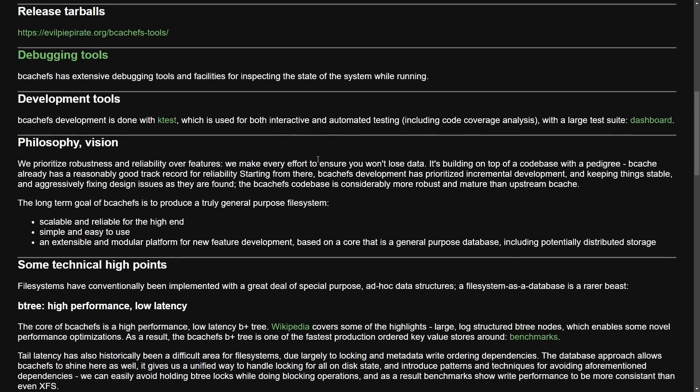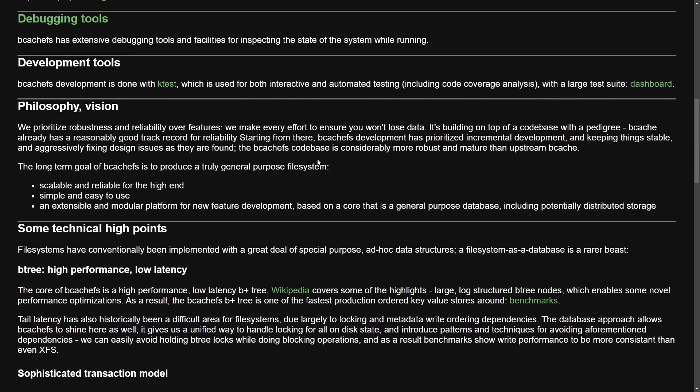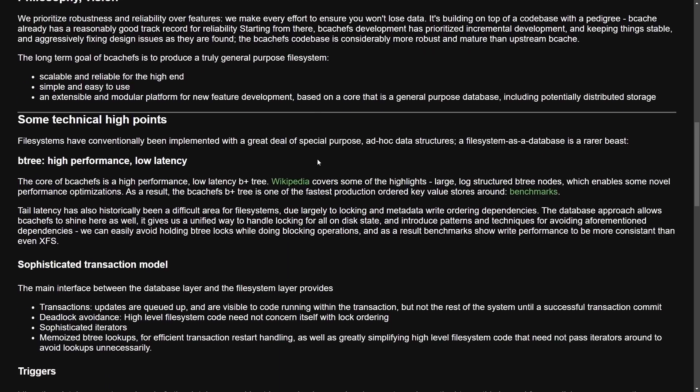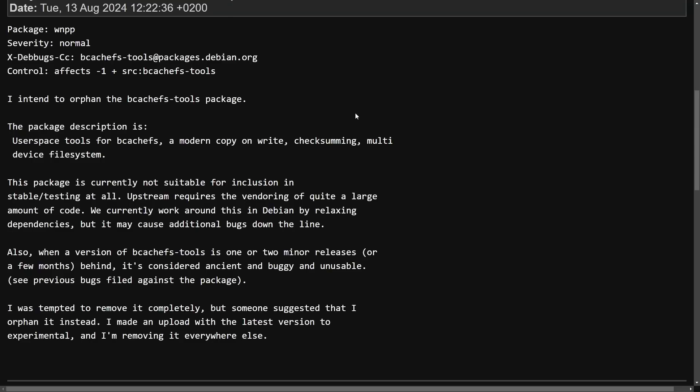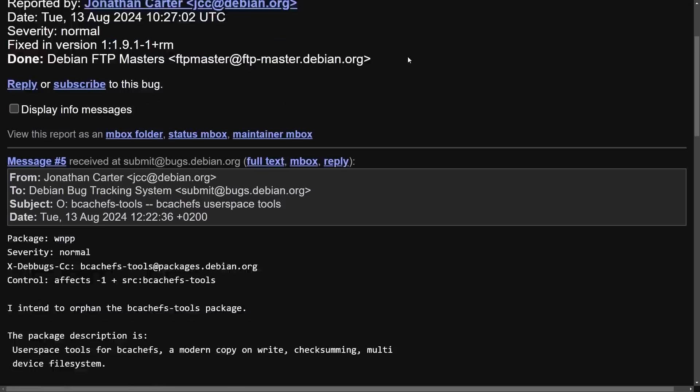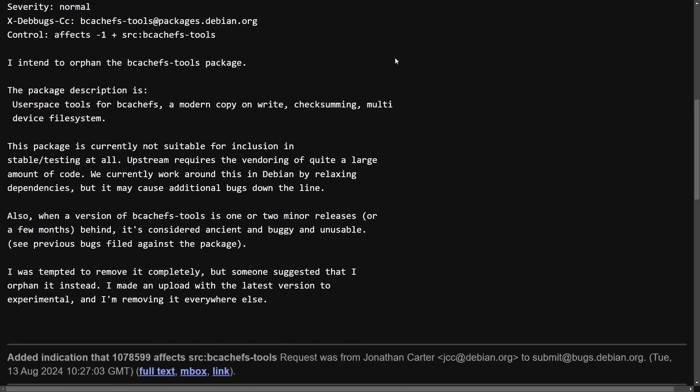Now with that post from Linus himself, there has been a mixed overall community sentiment. But what's more interesting is that in Debian, BcacheFS tools, the user space tools for BcacheFS are being orphaned.